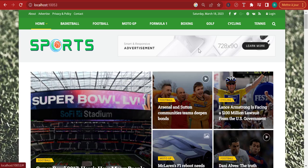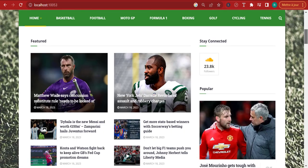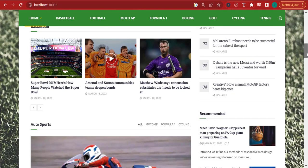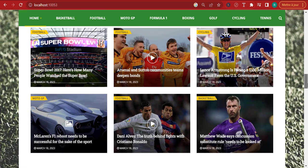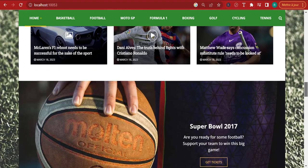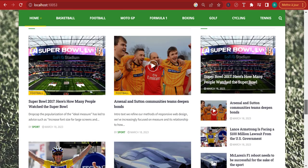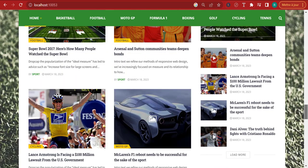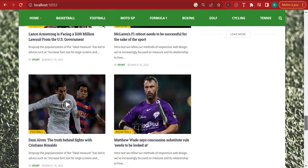Hello there, everyone. I'm here today to show you how you can build a website like the one you're looking at in front of you. This is a website where people come to learn about their favorite sports — they want to learn about football, about what happens between Danny Alves and Cristiano Ronaldo and the fights.